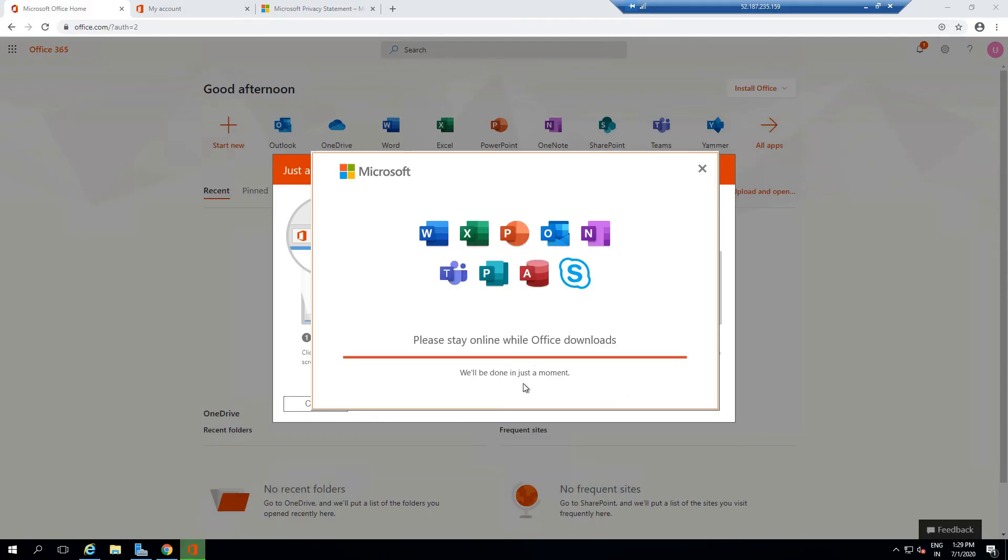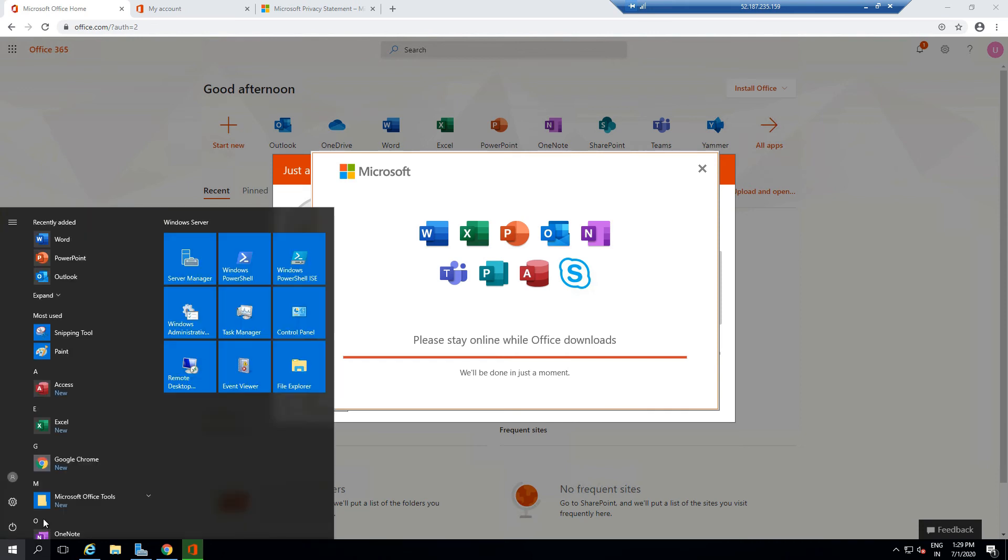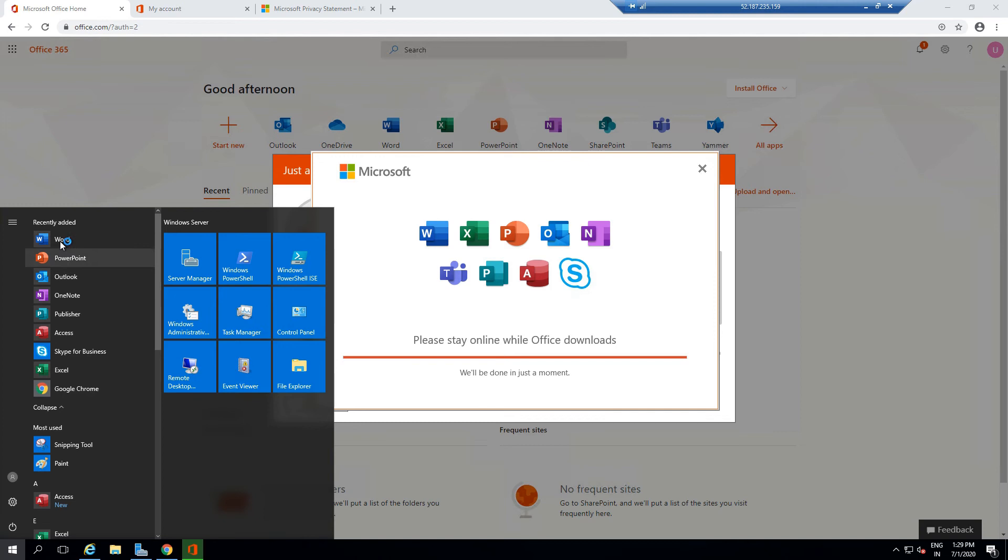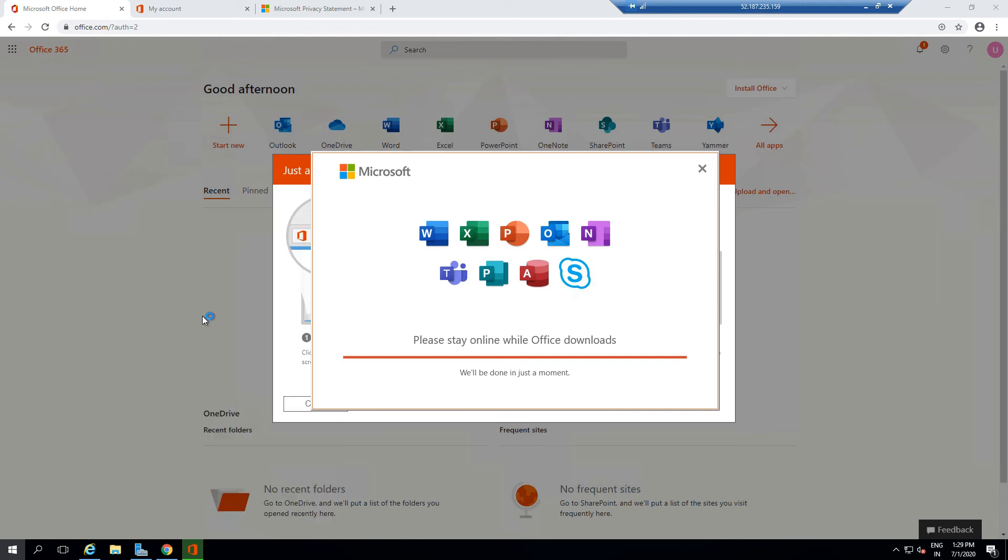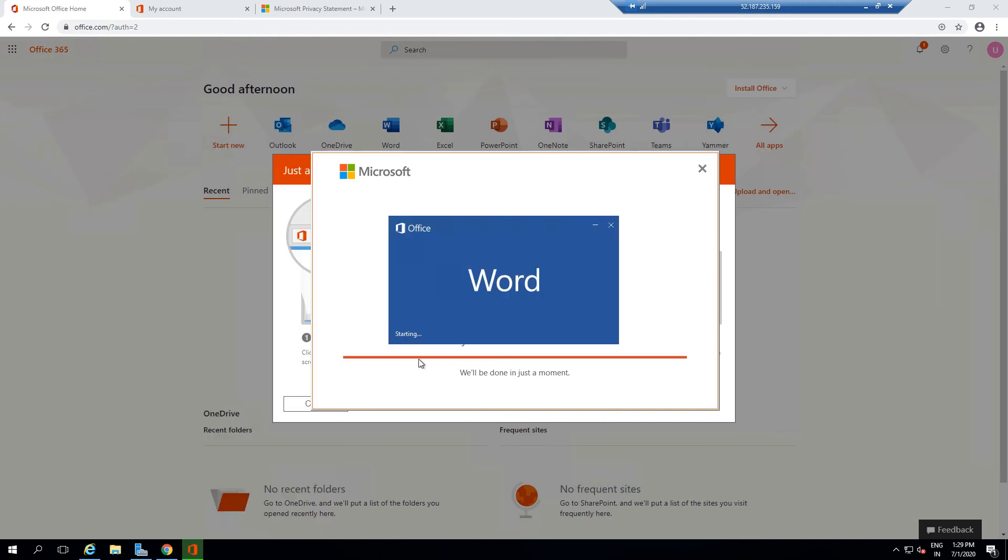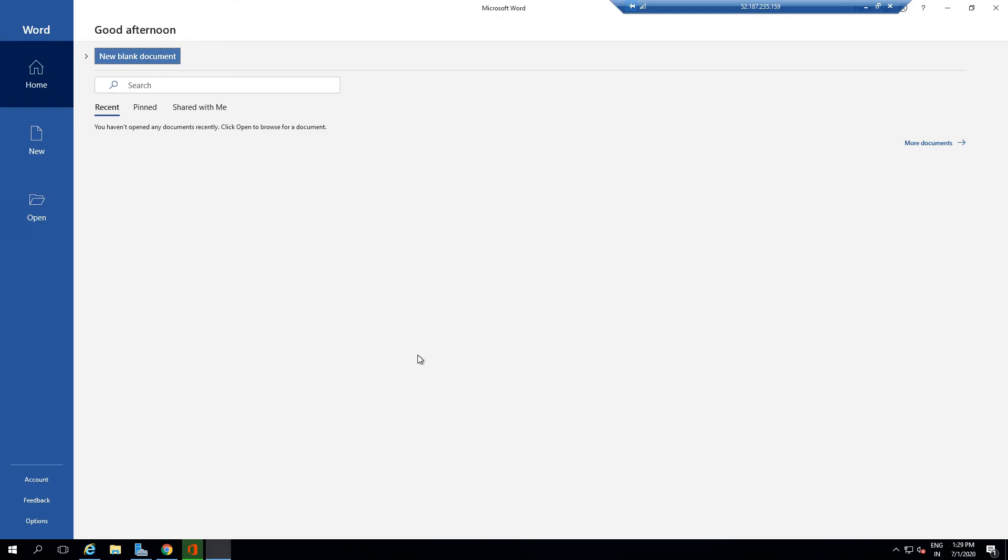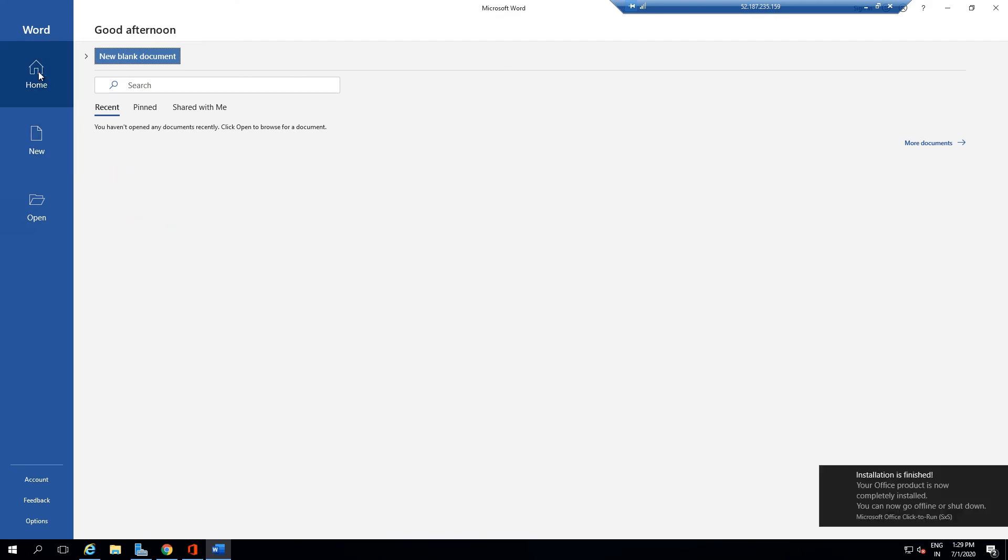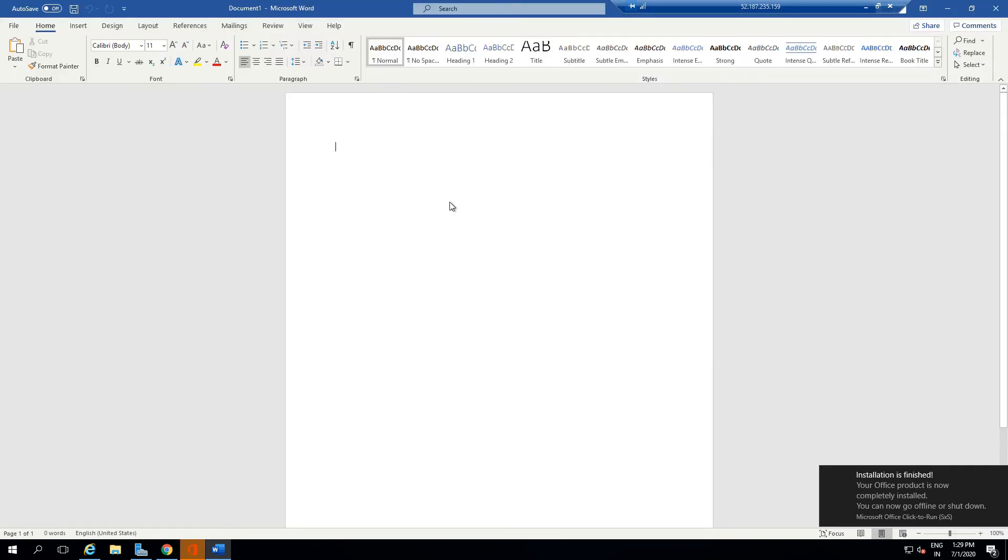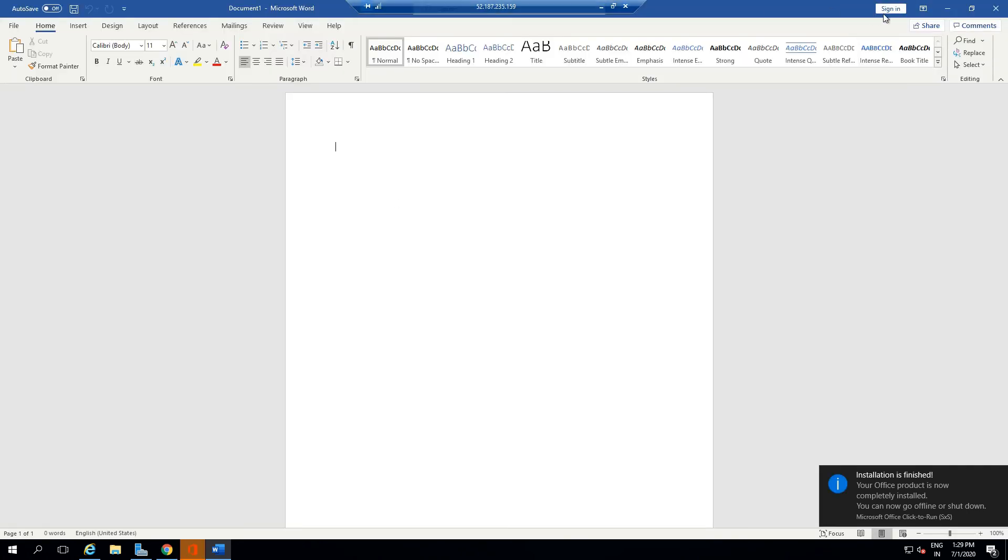This will be done in a moment. As you can see, all of these apps have started populating here. If I go to Word, this is Microsoft Word that is installed for us. I click on New Blank Document, and as you can see...